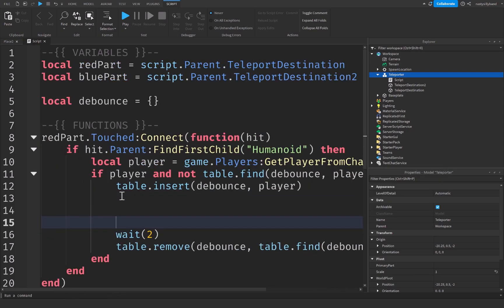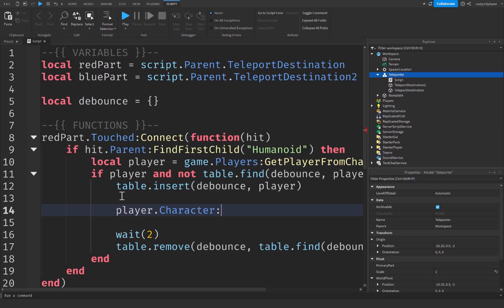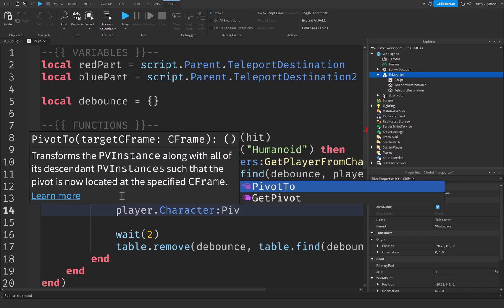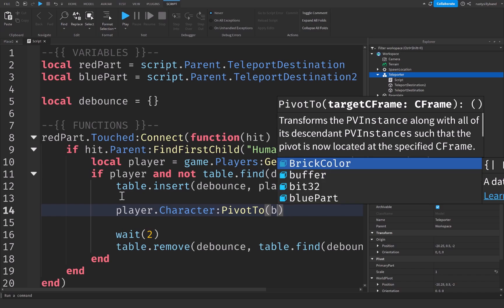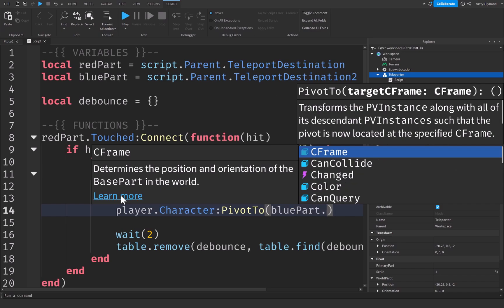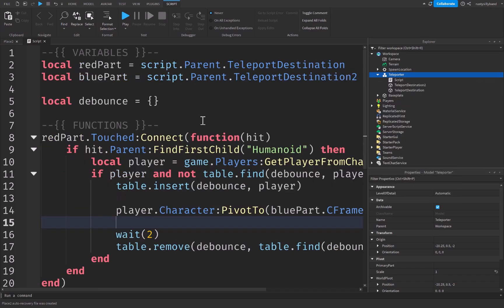Now right up here before the wait two seconds, we're going to say player dot character colon pivot to. If you don't know what pivot to, it pretty much just changes the C frame of a model entirely to a new C frame, which is basically teleporting whatever model we're choosing. In this case, it's the player's character. However, it could be something else if we wanted to. After this, we simply define a target C frame, which in this case will be our blue part dot C frame. And this is all that we need to do for our teleporter.